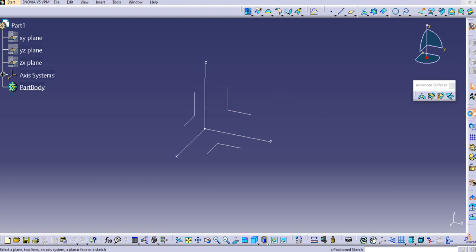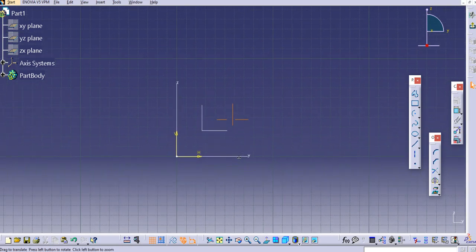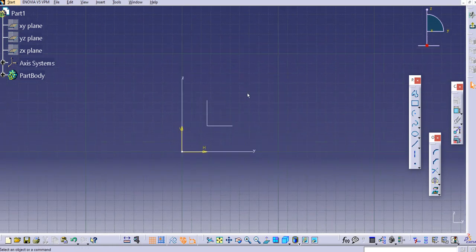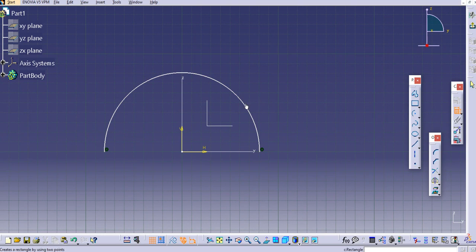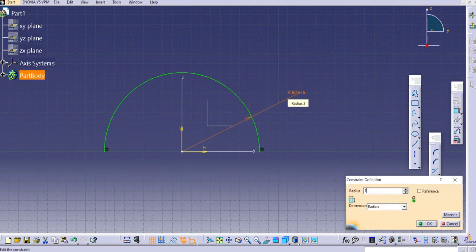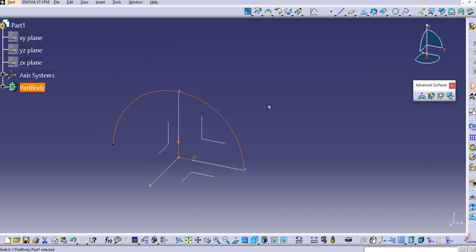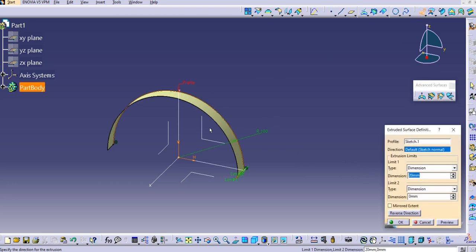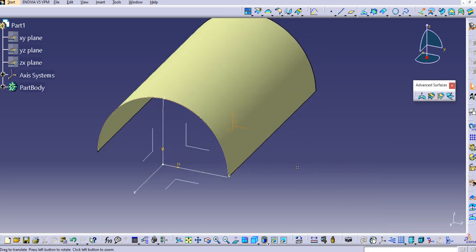First, we'll create a tangency surface. Select the positioned sketch and draw on the front plane, keeping the axis system as is — you are now in the Sketcher. Create one circular arc: select the center, select one point, then select the second point. Provide a dimension of 100 mm and then exit the workbench. Now use the extrude command to extrude this profile. Reverse the direction, provide a dimension of 300, preview, and click OK. The tangency surface is ready.